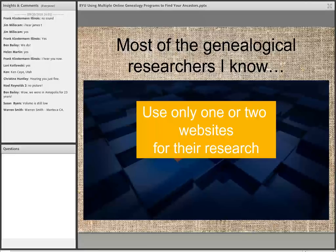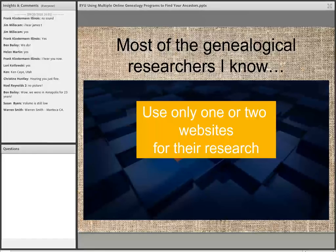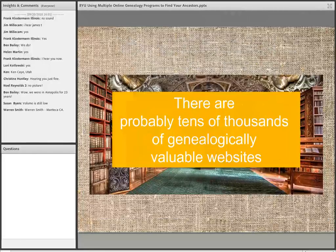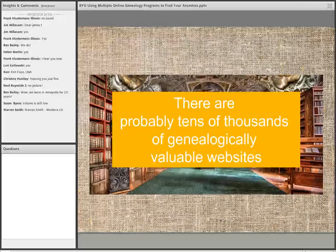I get comments commonly that say, 'I thought that FamilySearch and Ancestry had all the same records.' These are kind of impressions that are out there. So I thought it would be a good idea to talk about using more than one program. There are tens of thousands of genealogically valuable websites out there — just an unending stream.